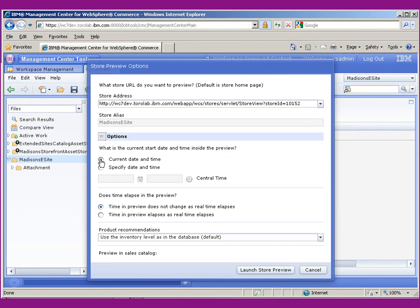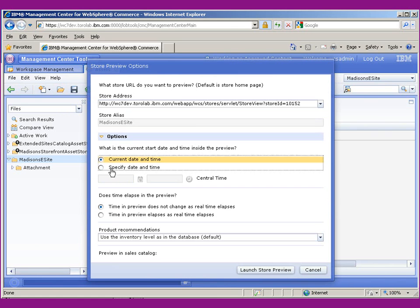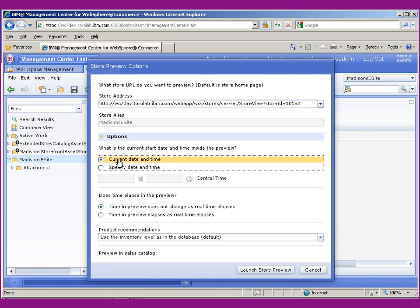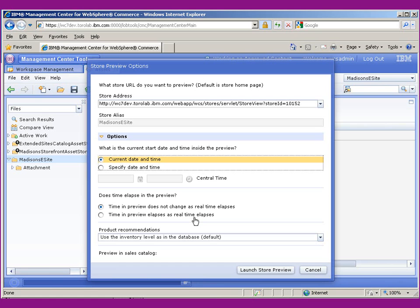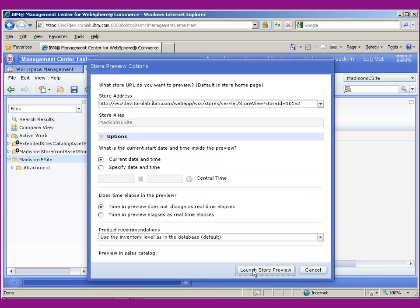What's really cool about this feature is you can actually launch the store at a specific date and time to test some of your web activities in the future. You can also state whether or not time preview elapses as real time elapses, so that'll give you a really good way to test out your site as time goes by while you're using it if you have any time-sensitive web activities. But we're just going to go ahead and launch it with the current date and time.